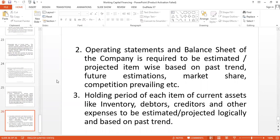Also consider the holding period of current assets, like inventory. We know how to calculate days sales outstanding. As a credit manager or as a member of a credit committee, you have to take a well-informed decision.